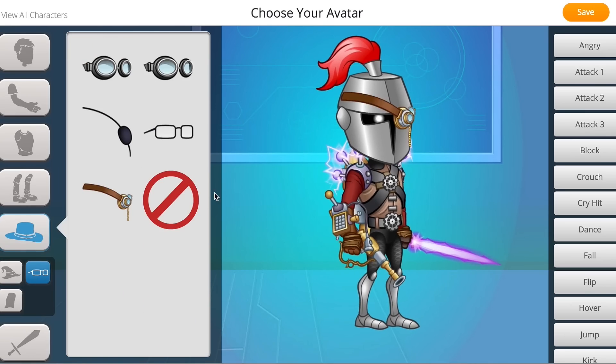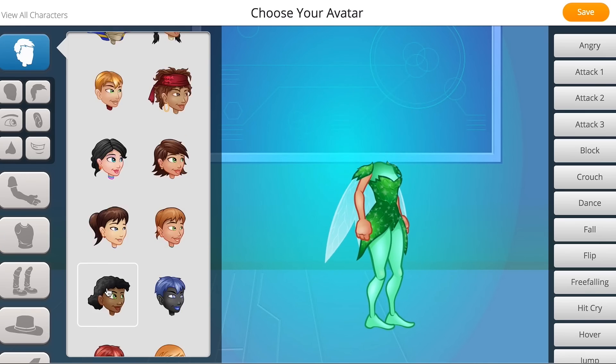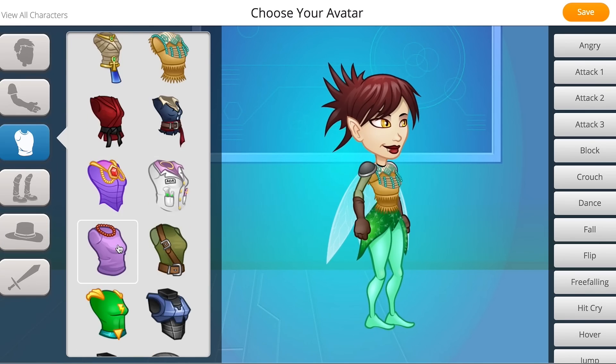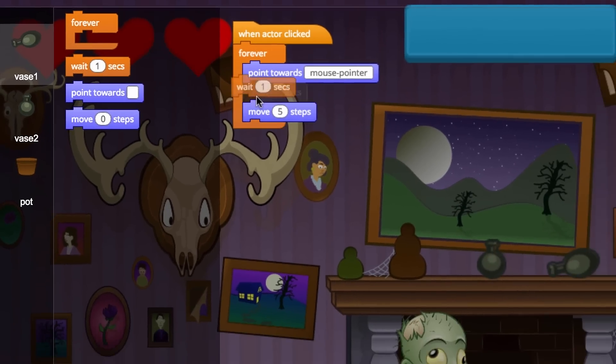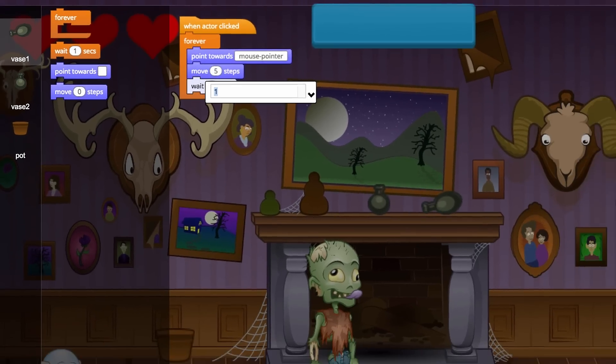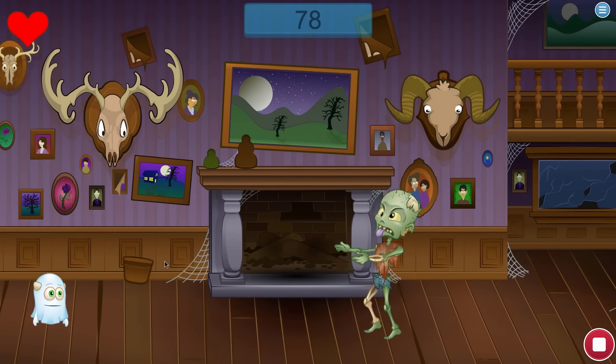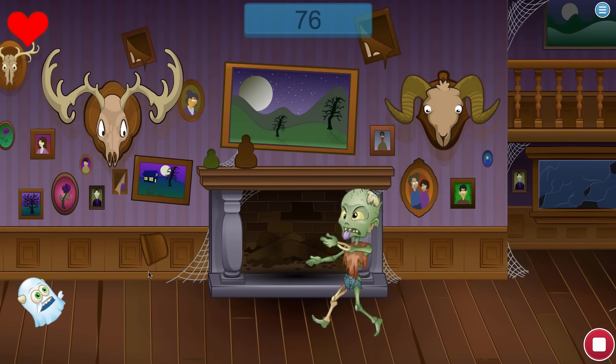They design custom animated characters with our Character Builder, and vanquish a zombie alongside their ghost sidekick, Blink.